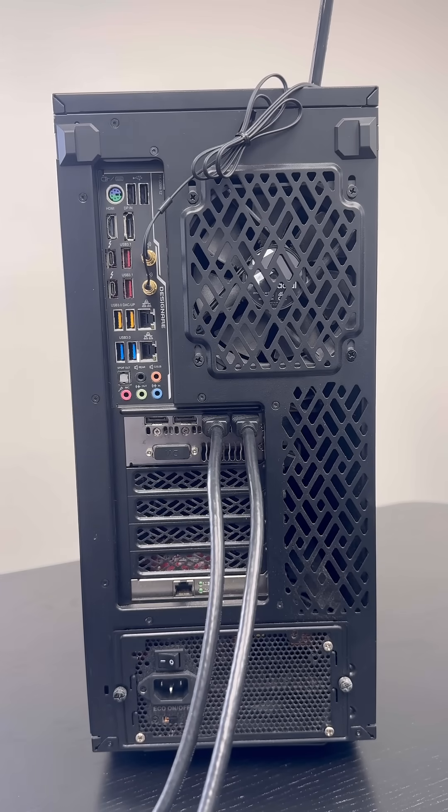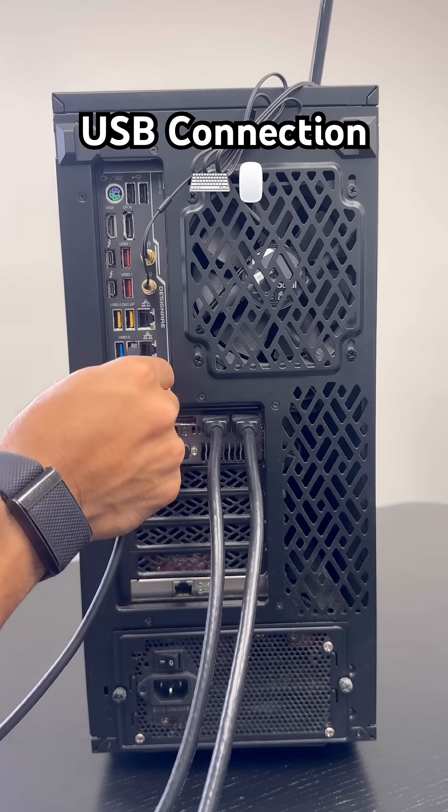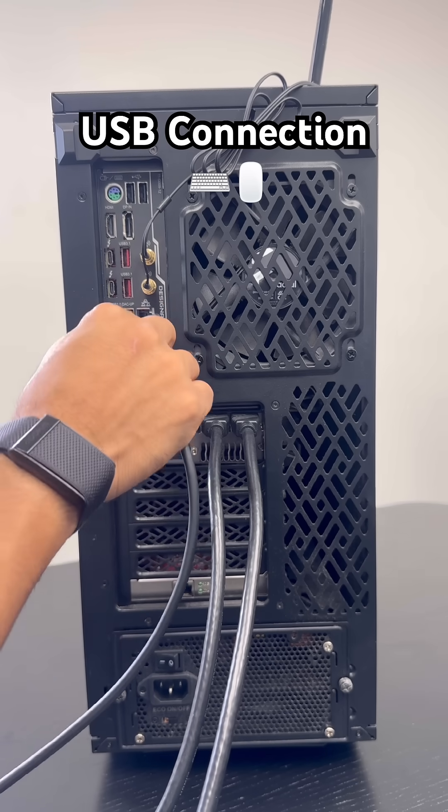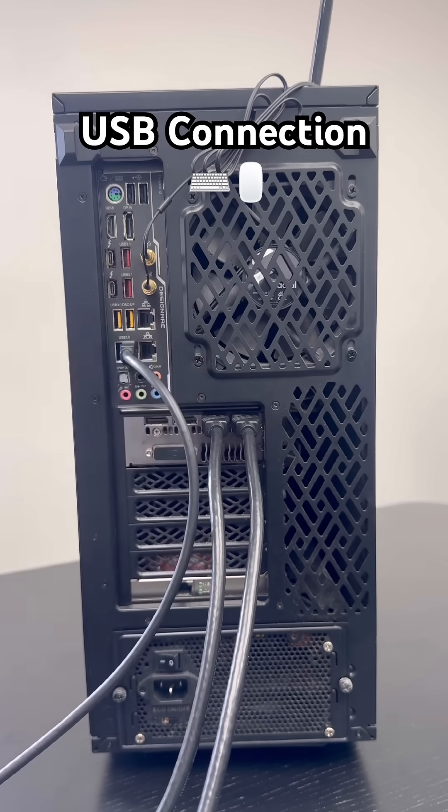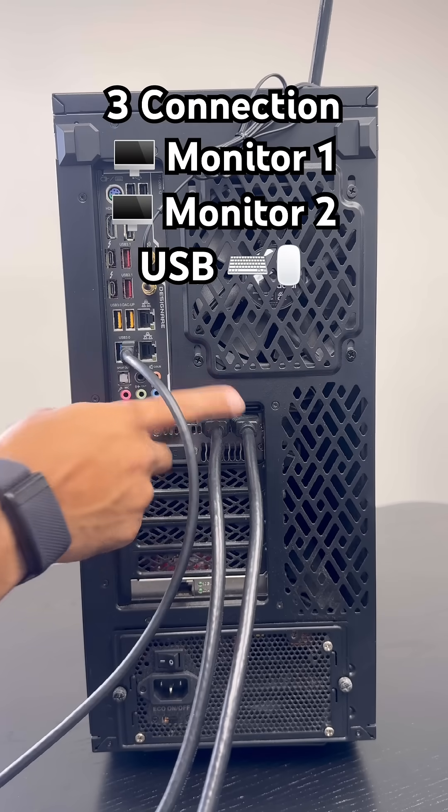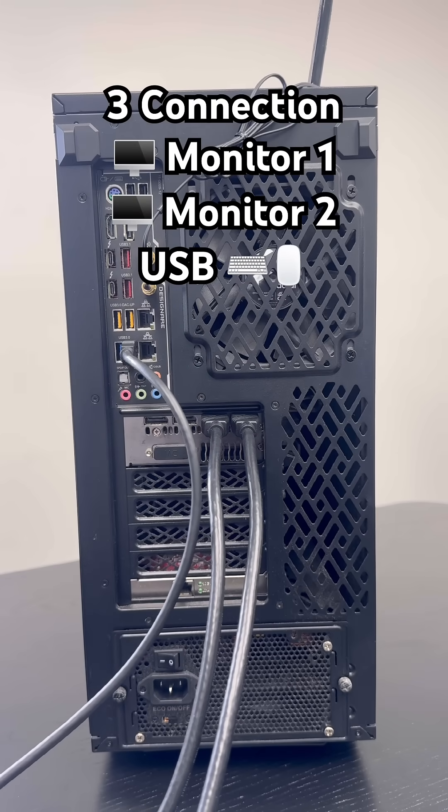And then you have the USB connection that you connected from the KVM. Connect that over here to the motherboard, and that's pretty much it. Now you have the three connections. You're all set up.